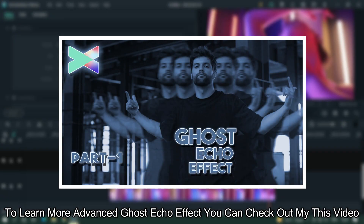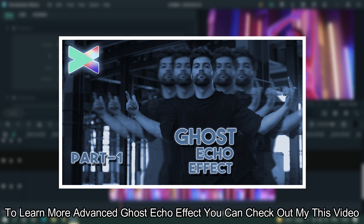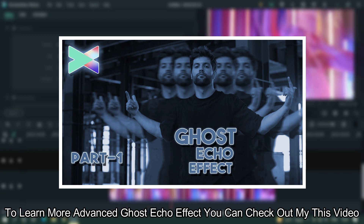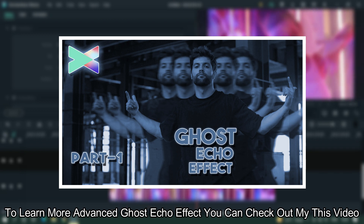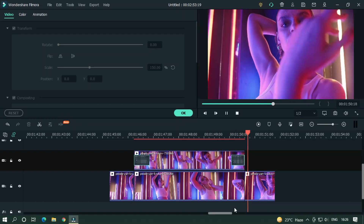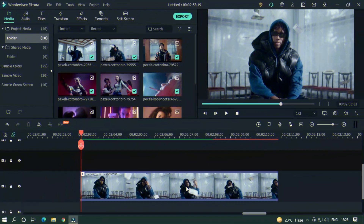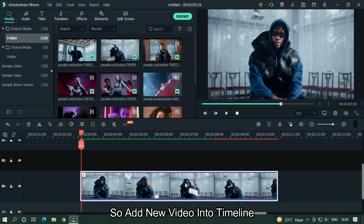To learn more about the advanced ghost echo effect, you can check out my video on my channel. Add a new video into the timeline.